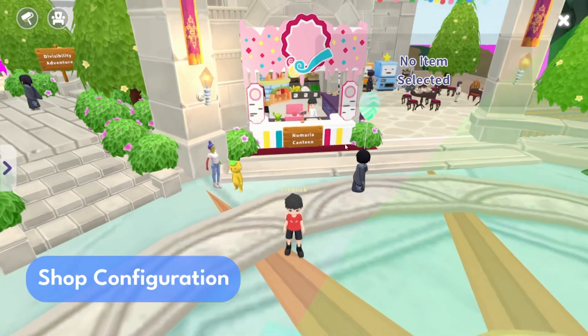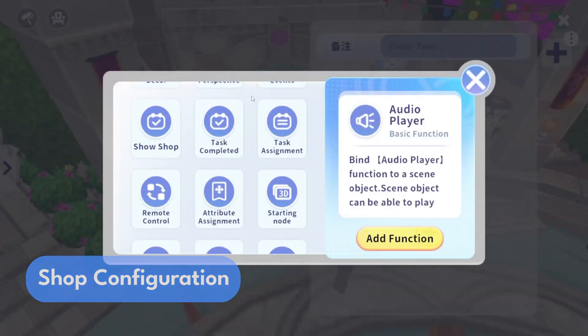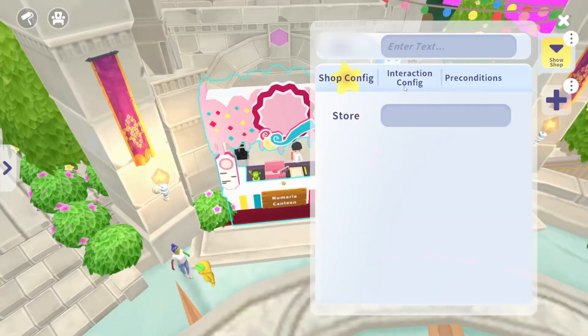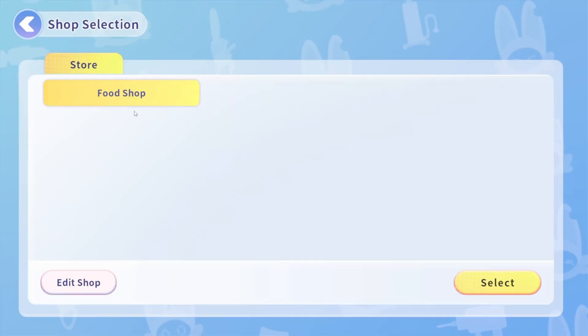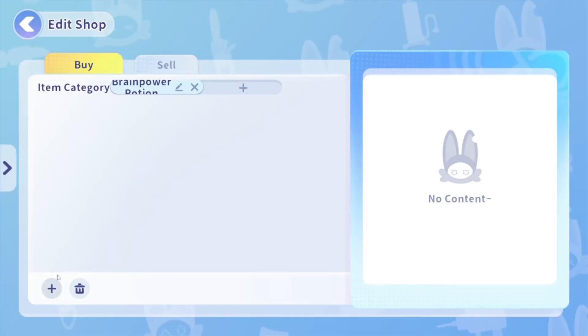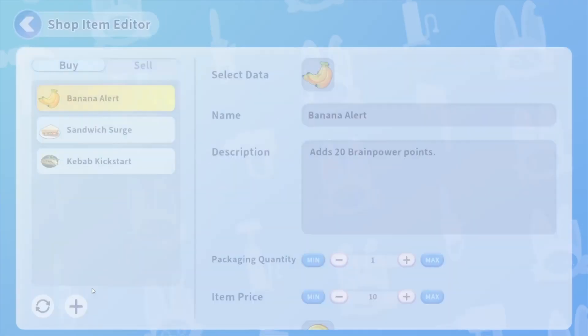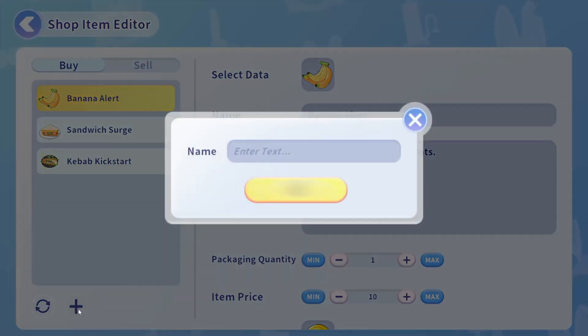Enhance your game with shop configuration. You can create in-game stores where players buy and sell items. You have full control over prices and inventory, making the game economy unique.